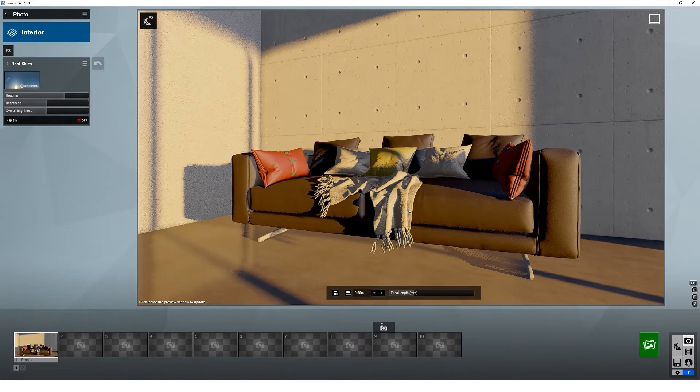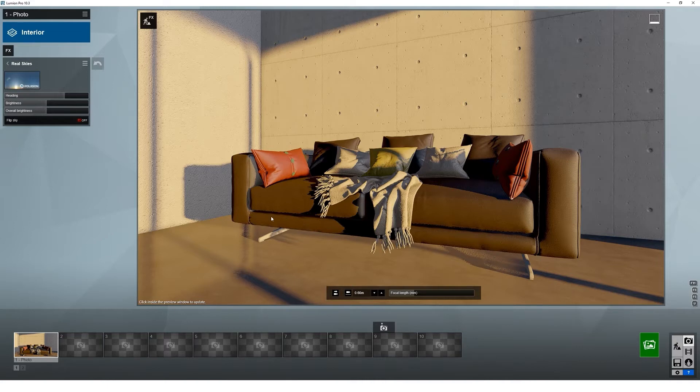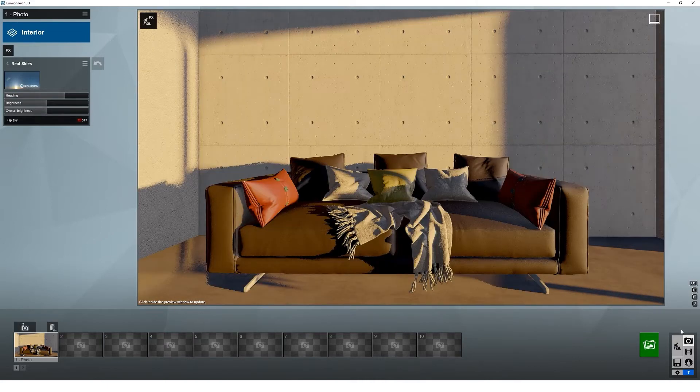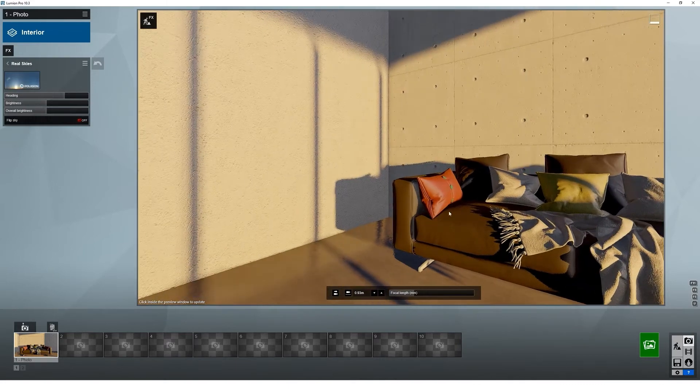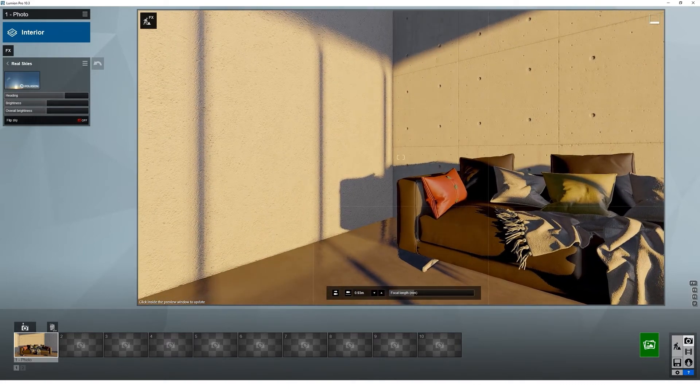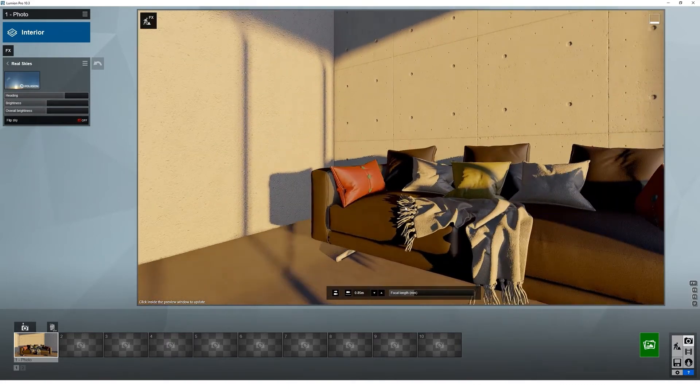What I want to touch on in this instance is the use of bespoke textures. A lot of things in Lumion out of the box are superb, to be honest, but they can be better.